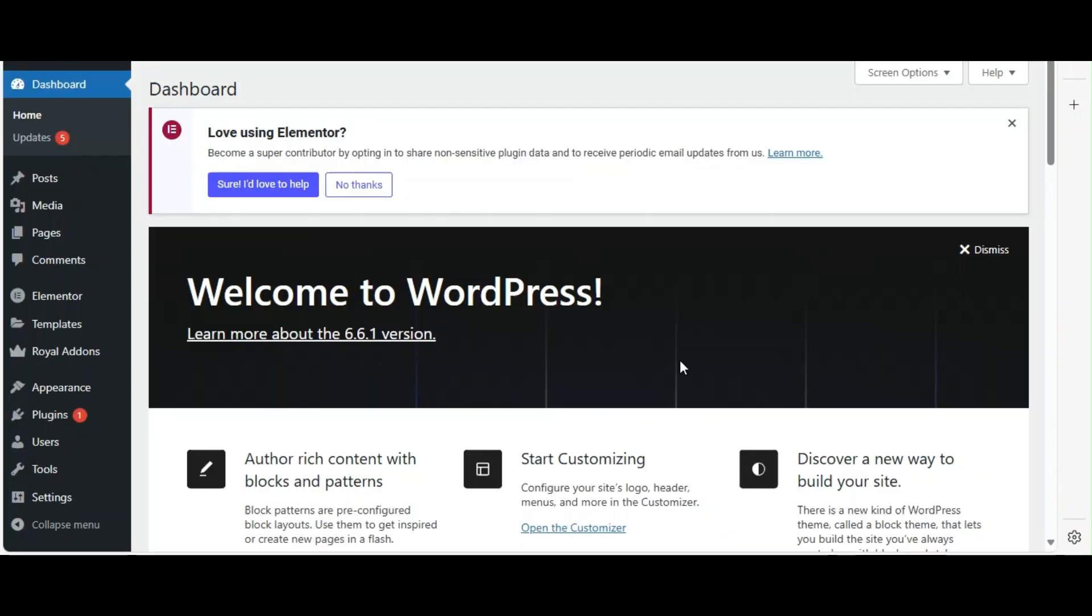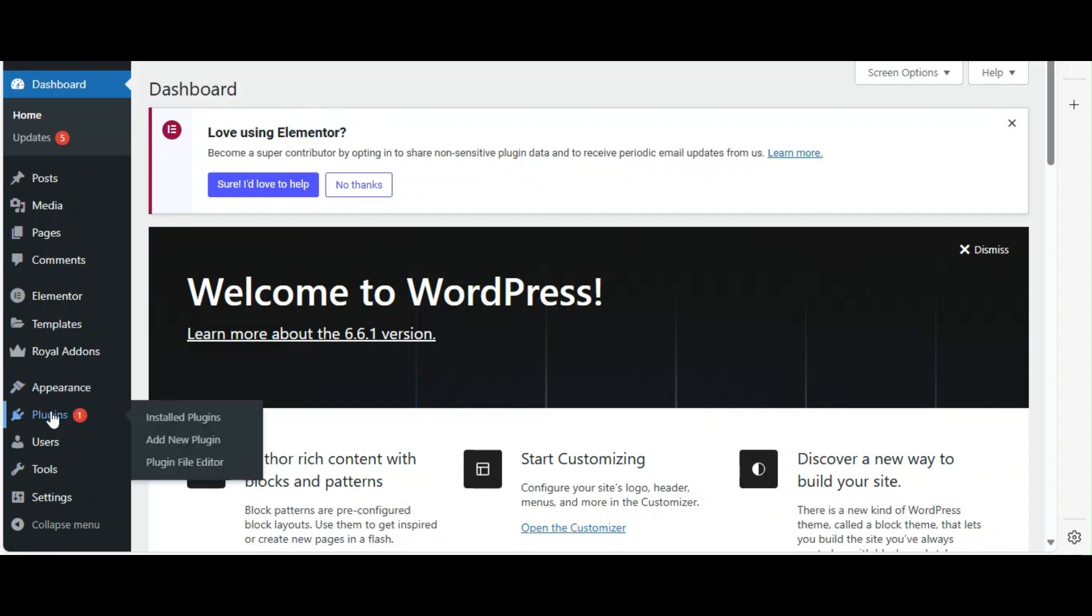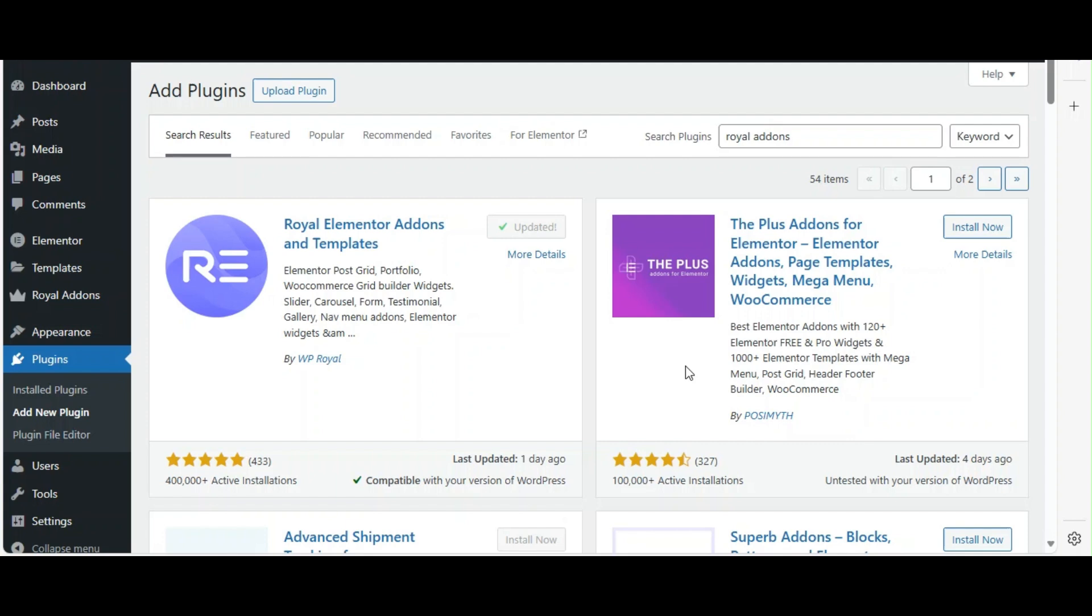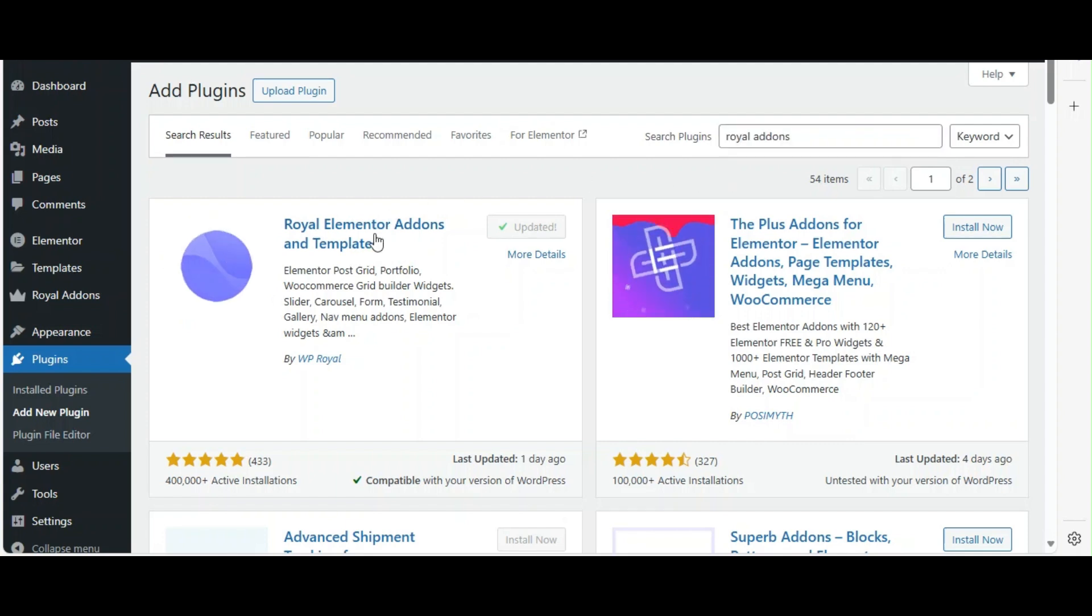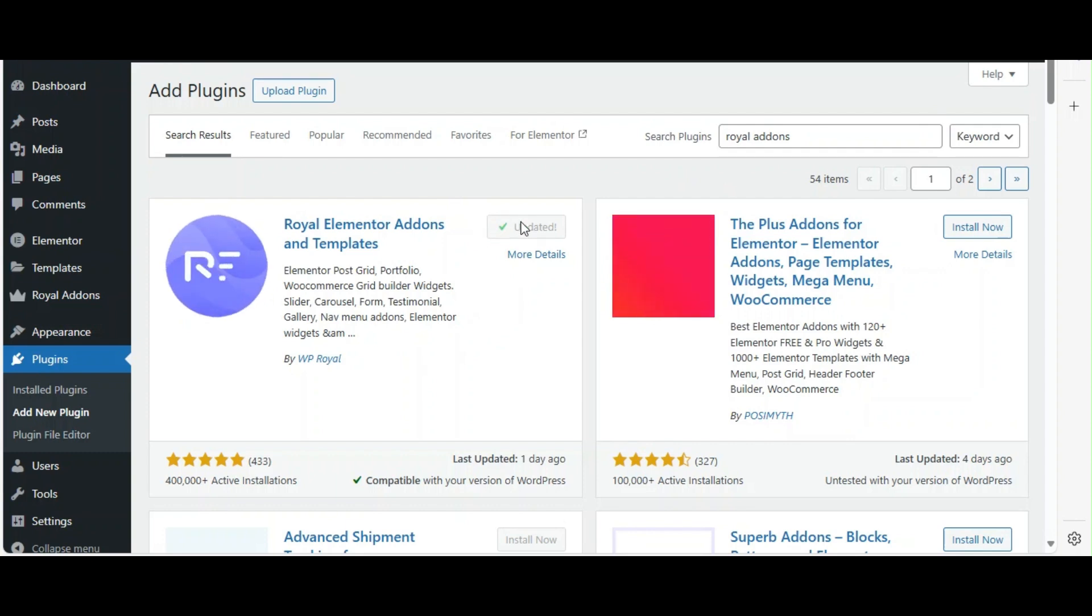First, we need to install the Royal Add-ons plugin for Elementor. Head over to your WordPress dashboard. Navigate to plugins add new. In the search bar, type Royal Elementor add-ons. Click install now and then activate.